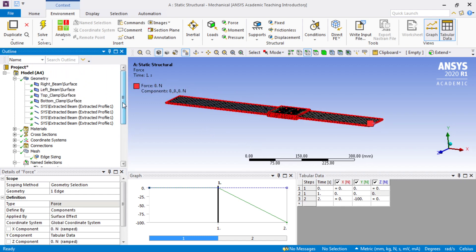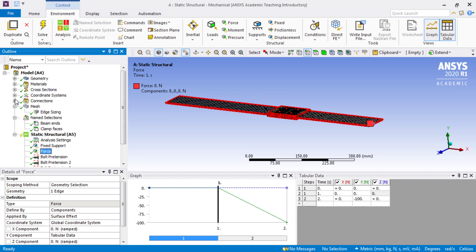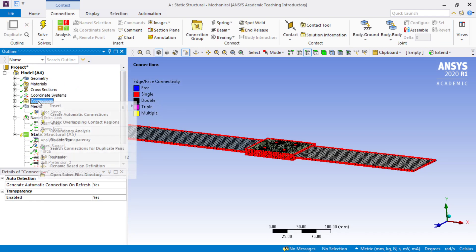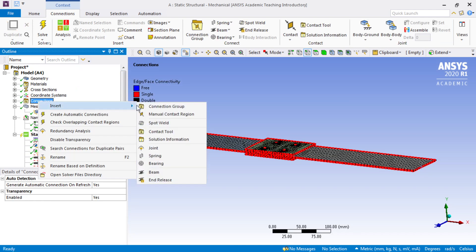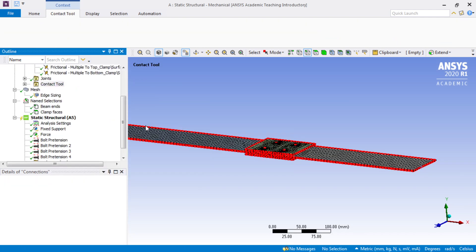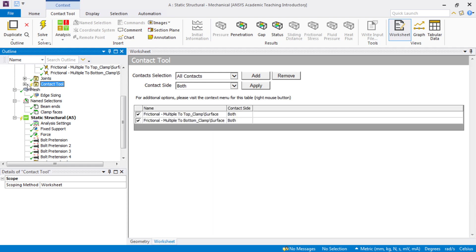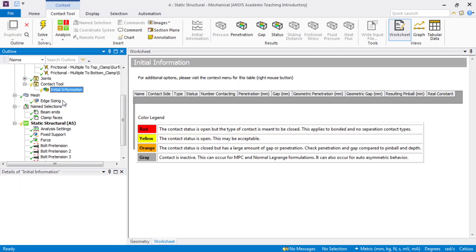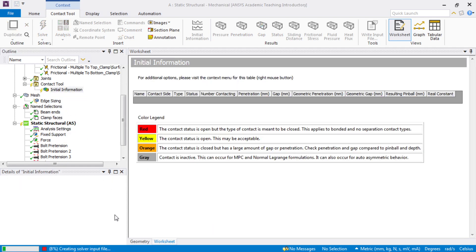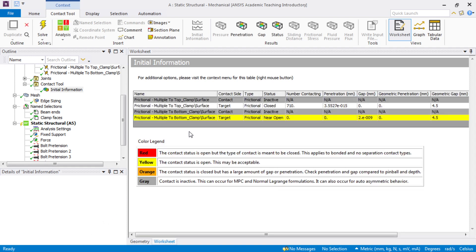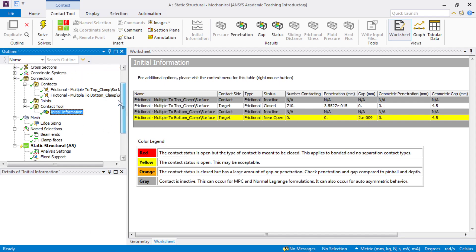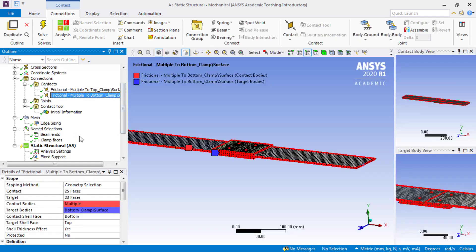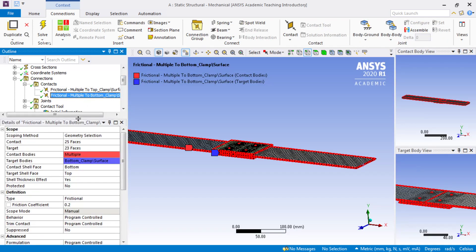Whenever you have frictional contact you always must insert a contact tool and check that the contacts are closed. So we'll generate that. If they're not closed we need to take corrective action. And now it's found a tiny gap that will cause the solver to fail. So we need to fix that.